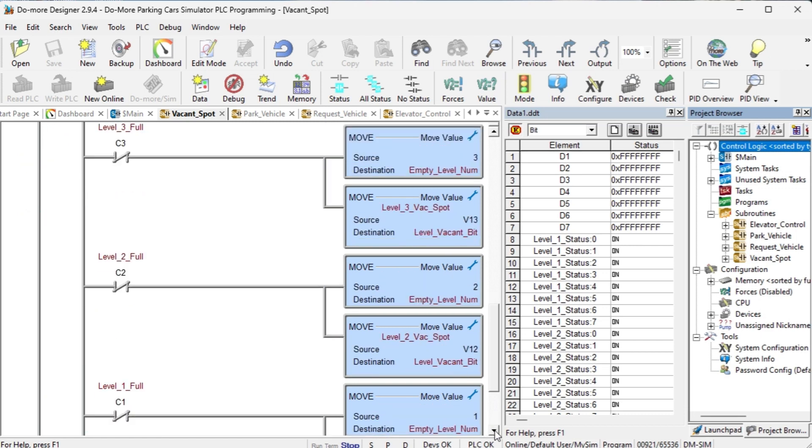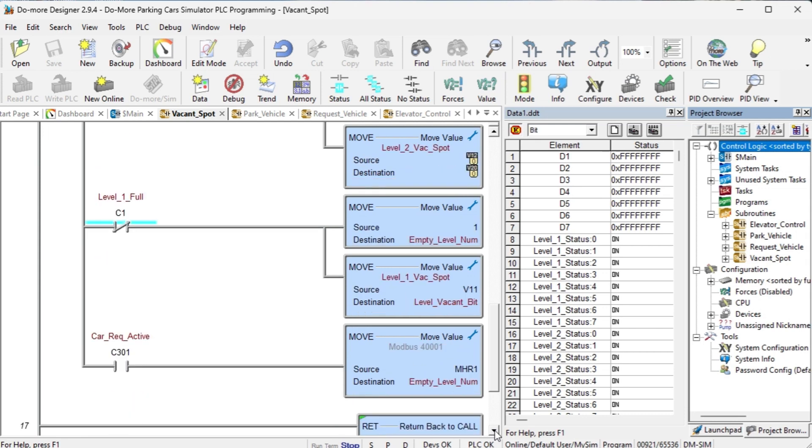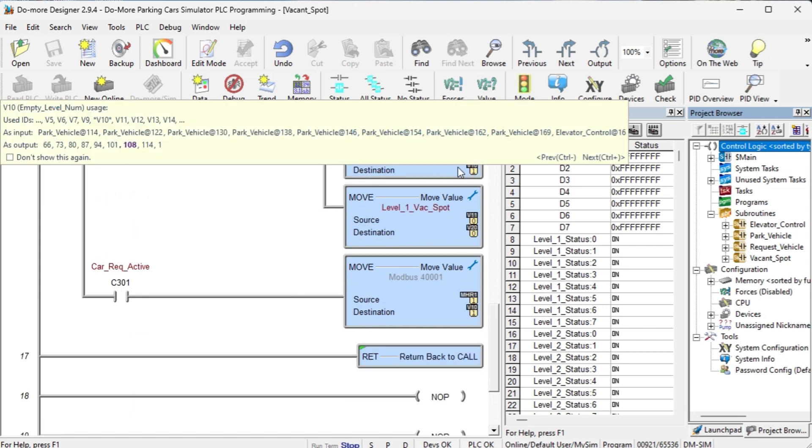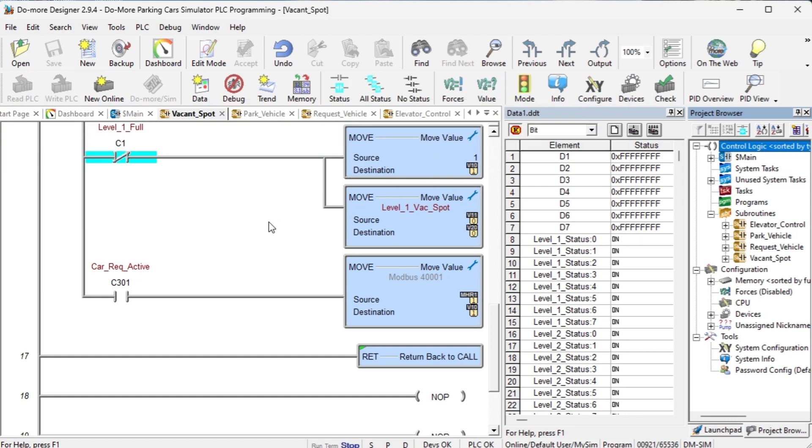The top floors are done first down to the first floor. If a car is requested, the level of the vehicle ordered is placed in V10. This code will keep track of all the parking locations in the lot.